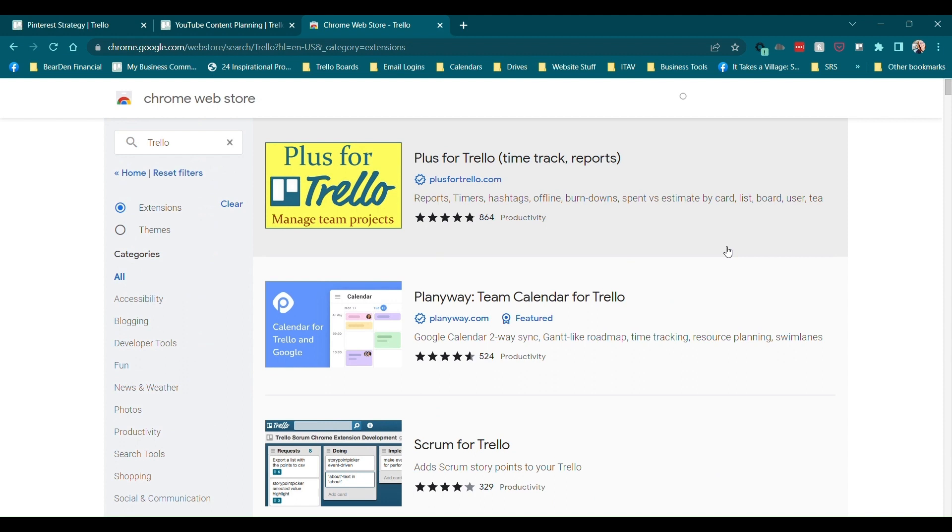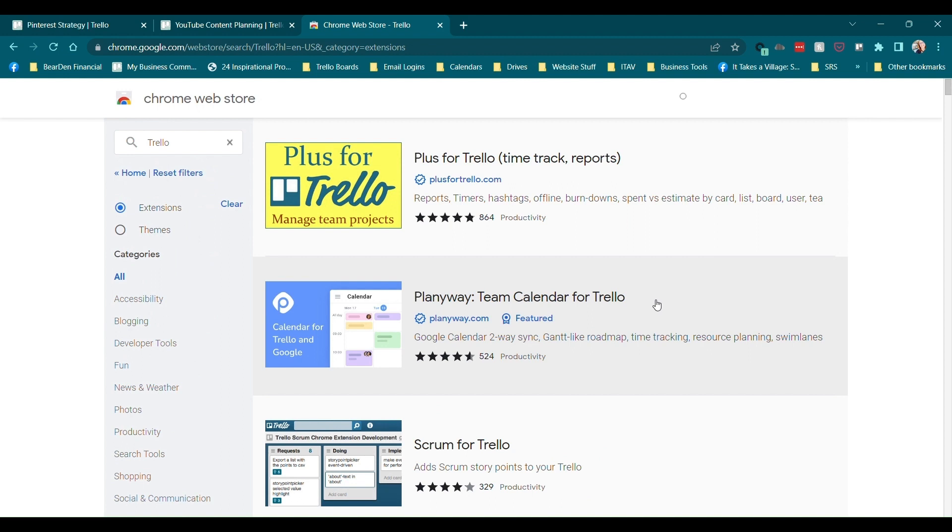Keep in mind some of these like this Plentiway team calendar for Trello is probably going to require you to create an account on something else. So just be aware of that. Some of these are not going to be totally free because they might require that you create an account on whatever other tool is connected to this extension. So just keep that in mind.